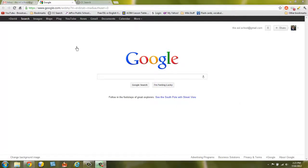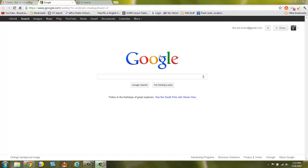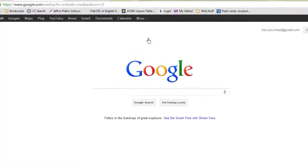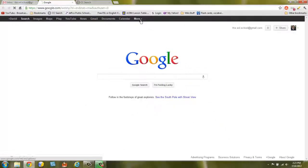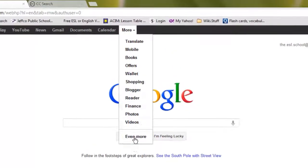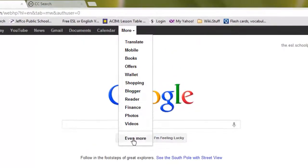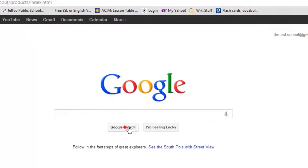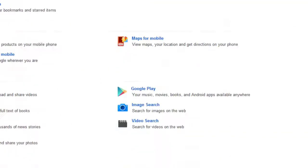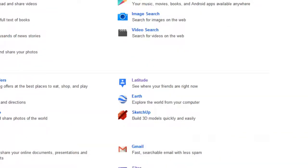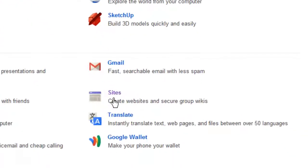So the first thing you're going to do is go to Google. We're going to use a Google website because it's free and a lot of school districts have it and it's easy to get. So once you're at Google and you've signed up for an account, probably like a Gmail account or YouTube, you're going to click More and go down to Even More and then I'm going to go to Sites, Create Websites and Secure Group Wiki.